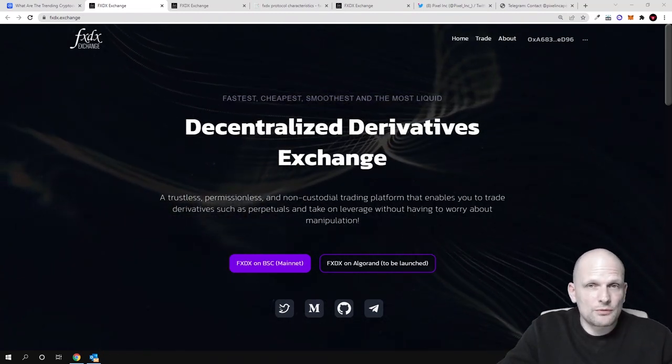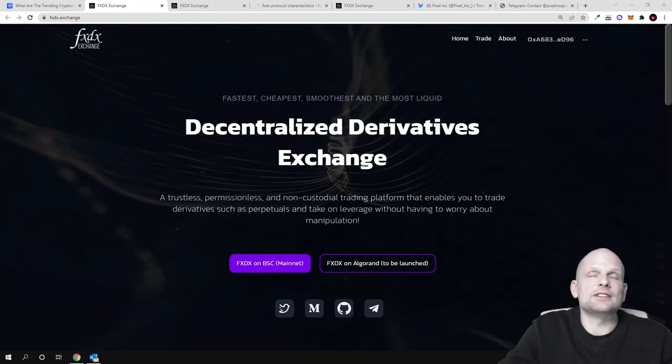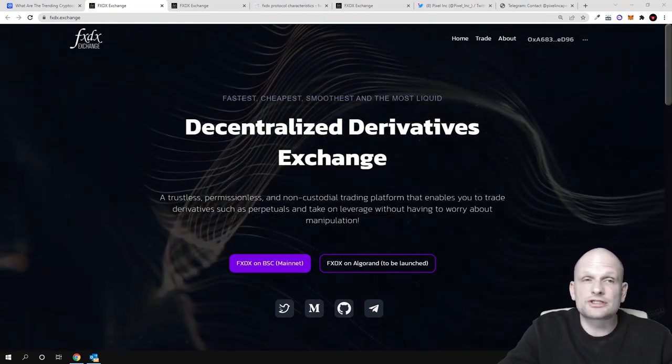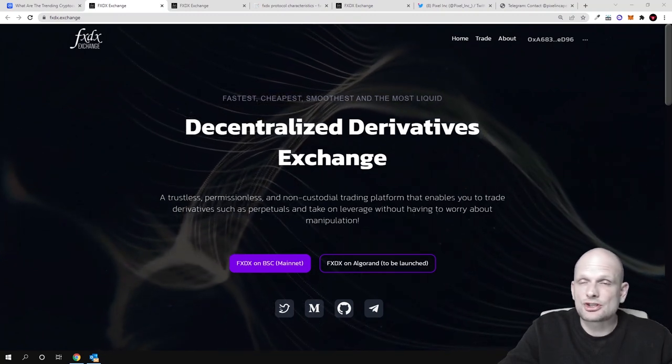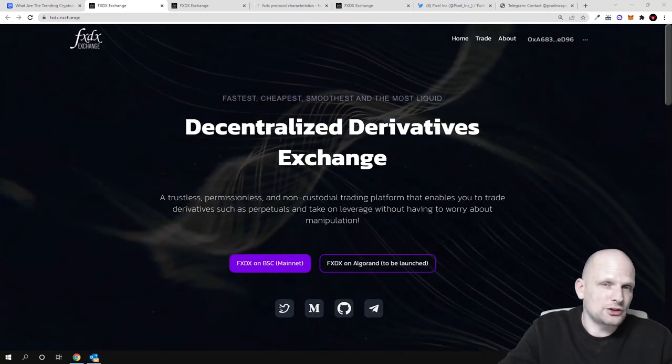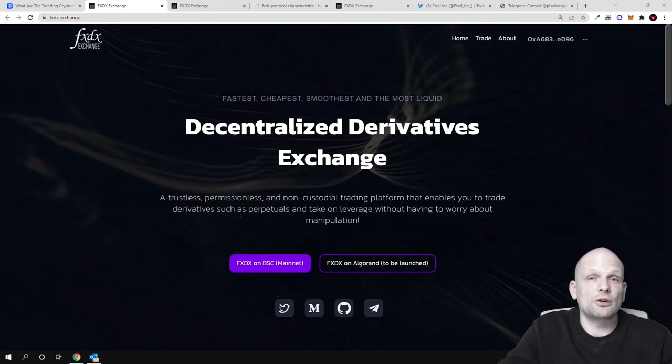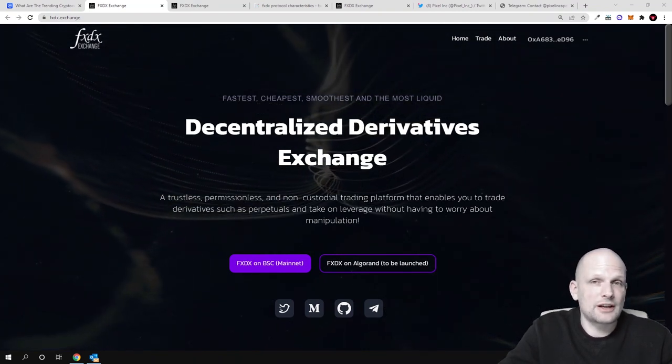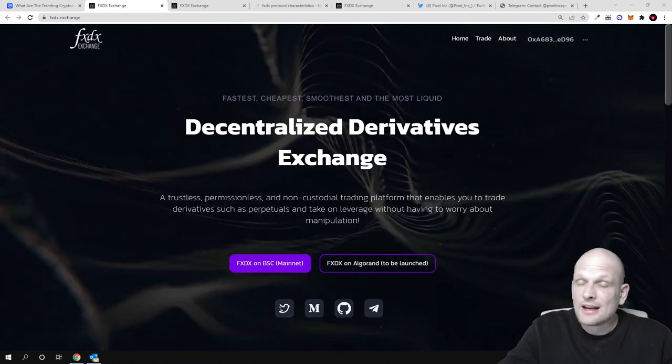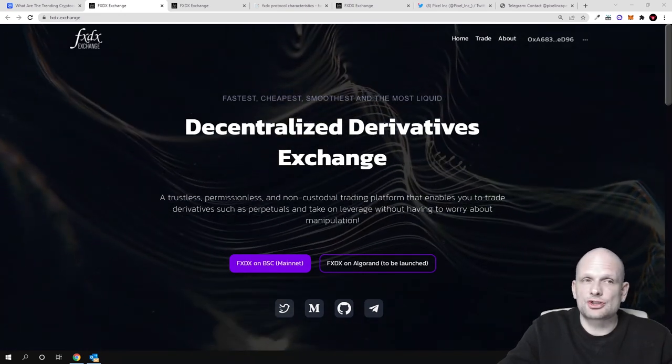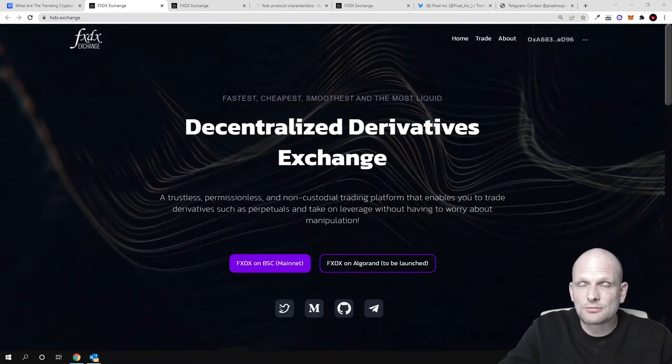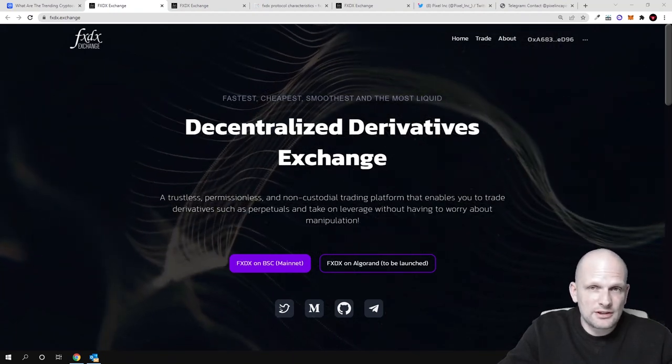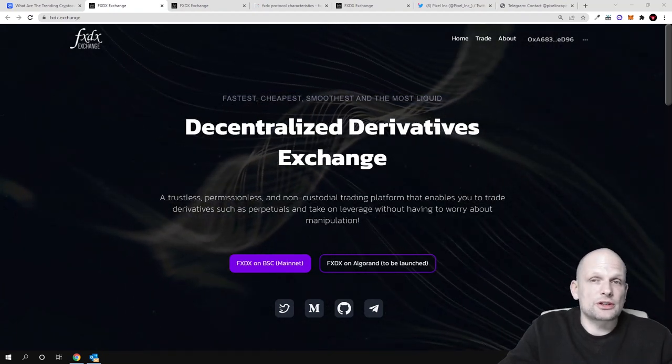The problem with those exchanges is that there is a lot of wash trading and there are a lot of bots trading on those exchanges, which in many cases are creating huge wicks which pretty much destroys positions of traders. That's why I think that exchanges like FXDX cryptocurrency exchange where you can also trade derivatives is a much better solution.